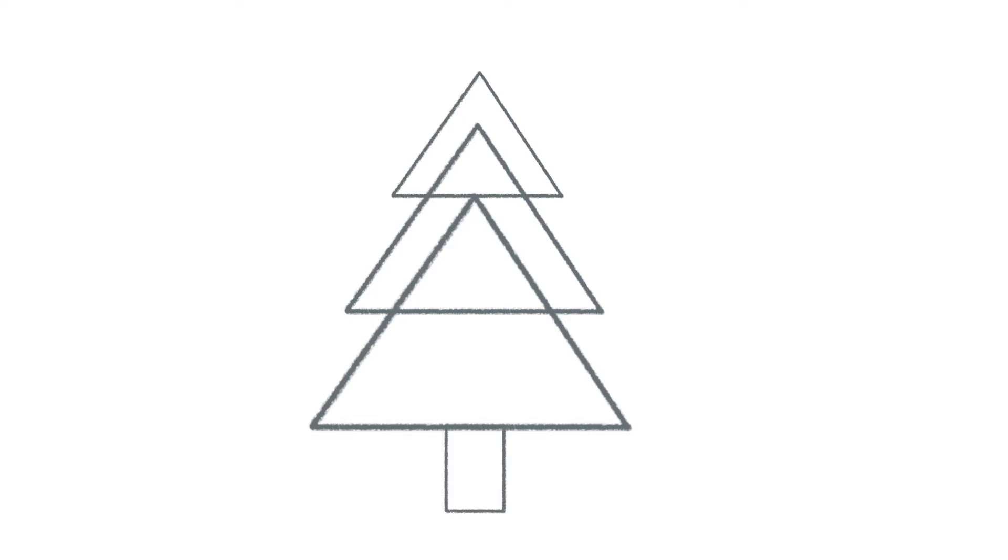Then draw a little rectangle at the bottom. Now you're going to have to rub out all the lines in between so you're just left with the outside edges of each triangle.